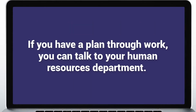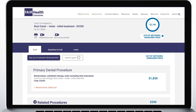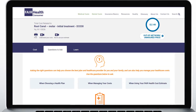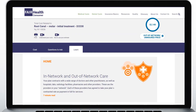You can usually reach your plan by calling the phone number on the back of your plan ID card. Or, if you have a plan through work, you can talk to your human resources department. To help prepare for that conversation, click on the questions to ask tab, or use the learn tab to read more about dental coverage.